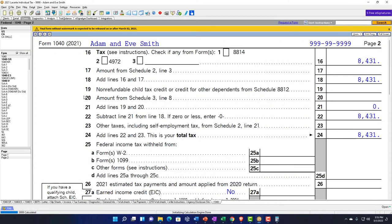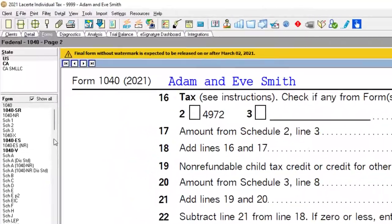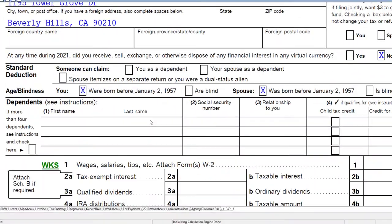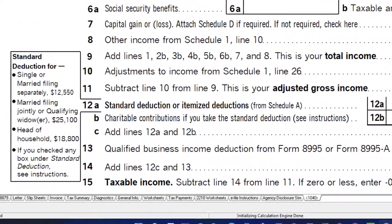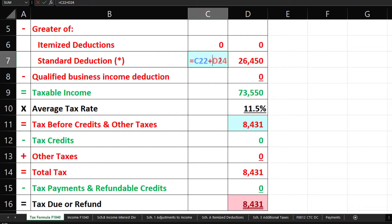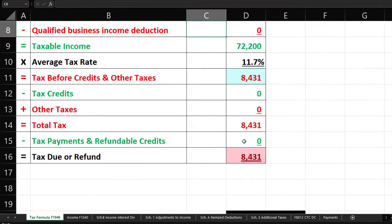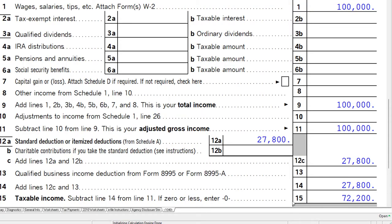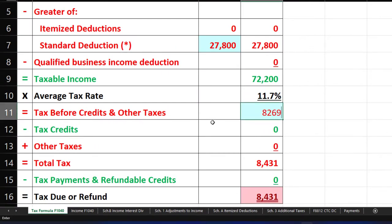We could also say the other condition is blindness — one of them is blind. Going to the 1040-SR page four for married filing jointly with three conditions met, the standard deduction becomes $29,150 — that's $25,100 plus $1,350 times three. Taxable income is now $70,550, and the tax calculated by the software is $8,107. You can see how those conditions have an impact.